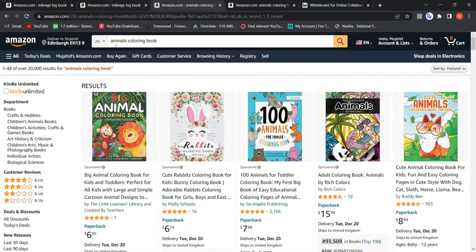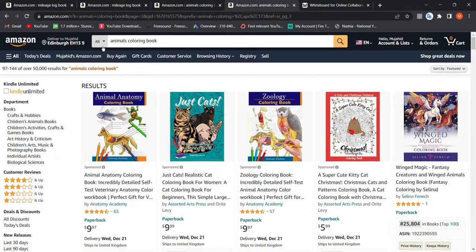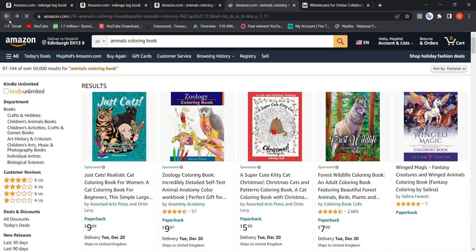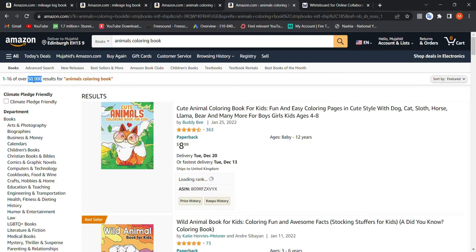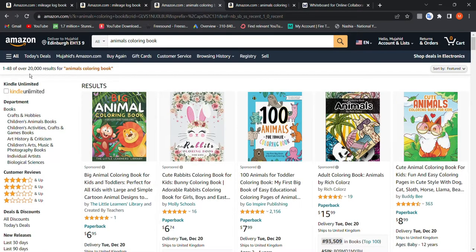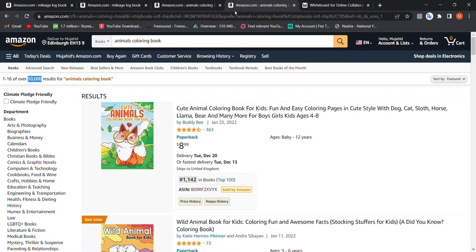Let's try another keyword: 'animals coloring book.' If we type it on Amazon in the search bar, we get 20,000 results — that's a lot. However, if we choose the 'Books' category with the same keywords, we get 50,000 results. So why does this happen?